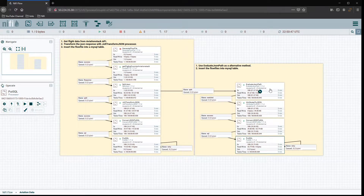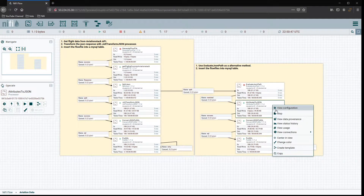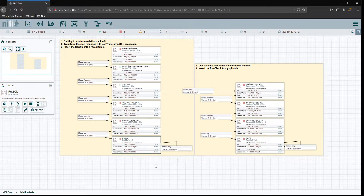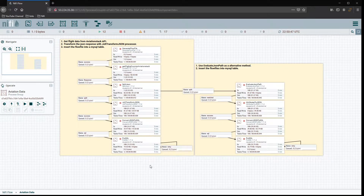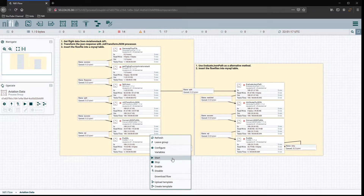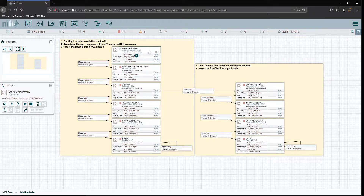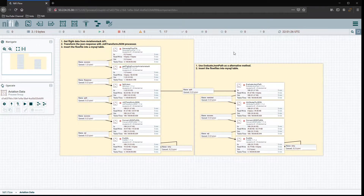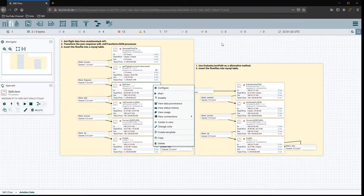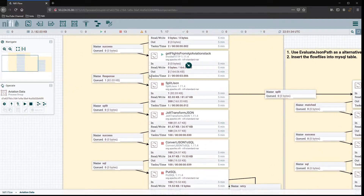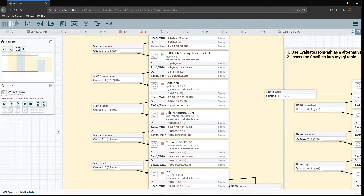There are a couple of other things we can look at. Let's stop these processors and then look at queue sizes — another way to identify how you're using resources. We'll trigger one more flow file. Right now the request, which comes back with 100 results in a JSON array, is taking up about 82.03 kilobytes in the queue.